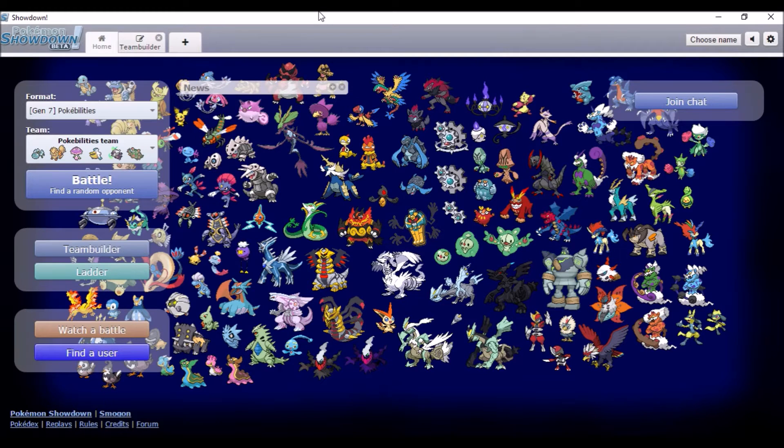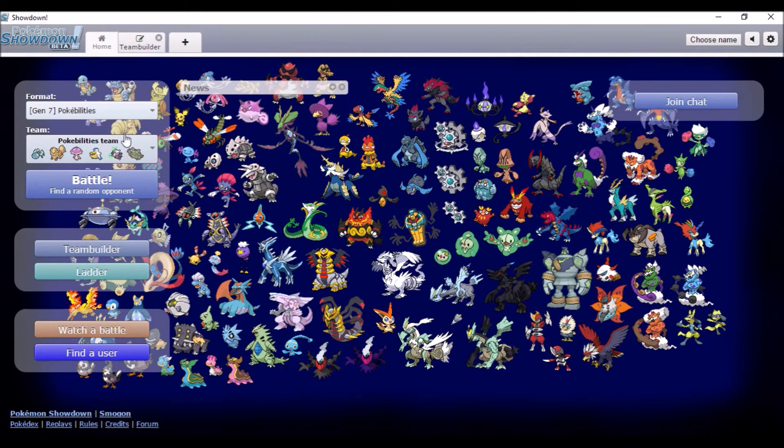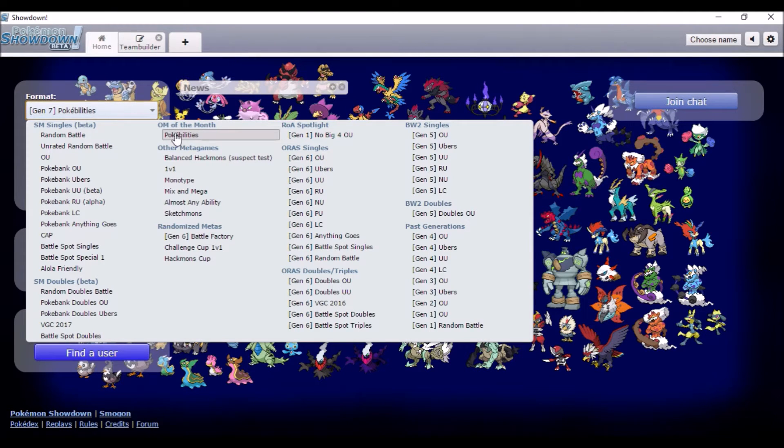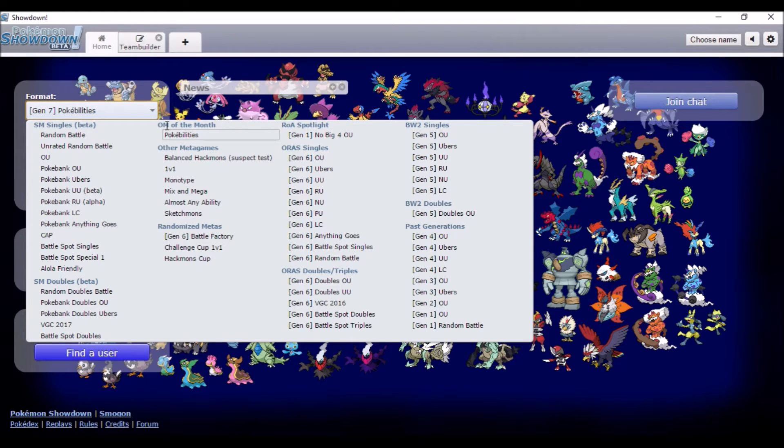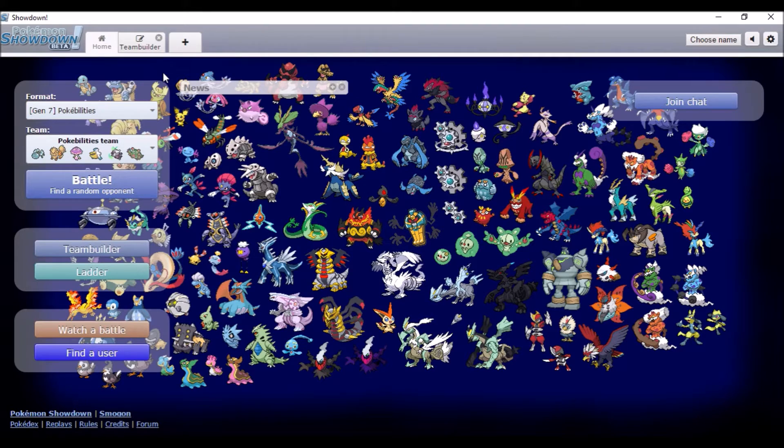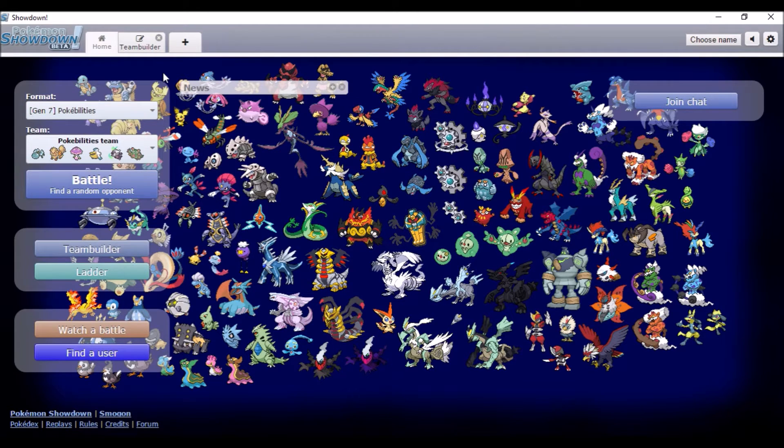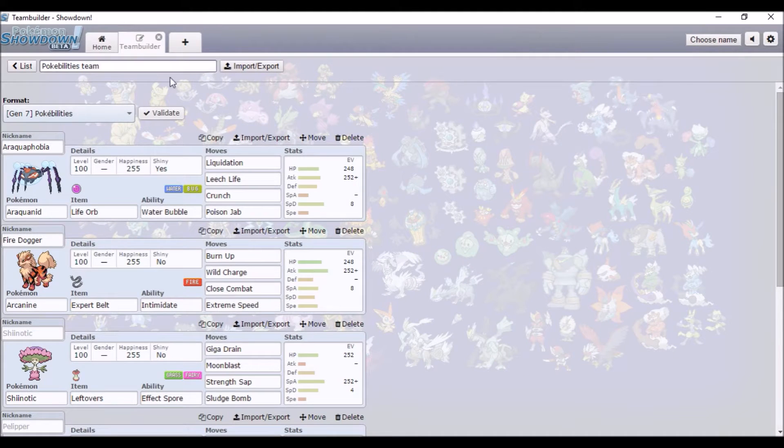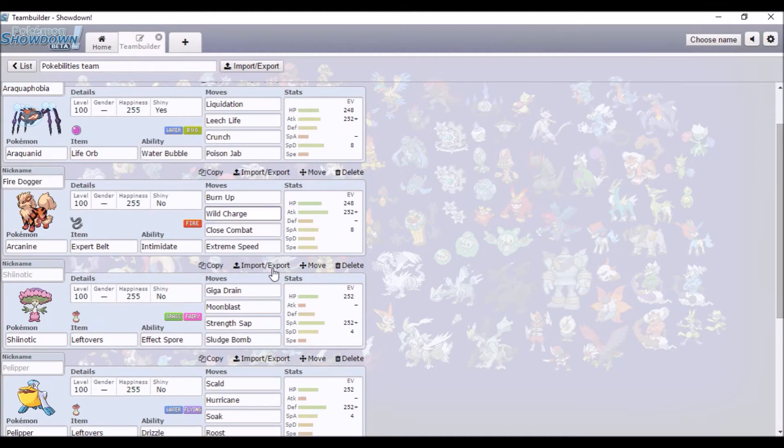Hey guys, I thought I'd do a Pokébilities team. Basically it's this seasonal thing, I'm not sure, but the OM of the month. I've never actually noticed that before, but I was messing around with it and made my own team.